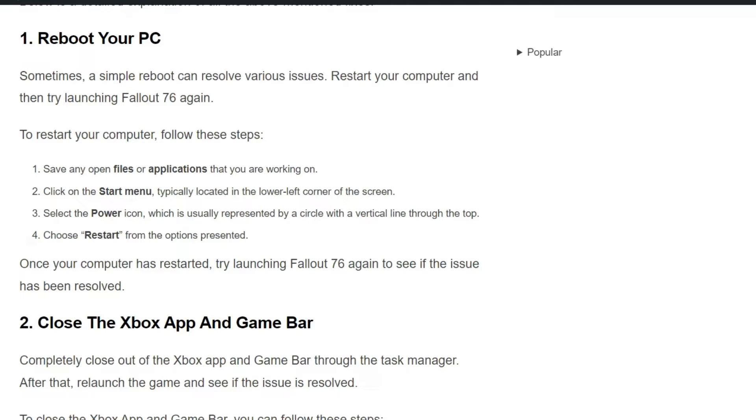Choose Restart from the options presented. Once your computer has restarted, try launching Fallout 76 again to see if the issue has been resolved.